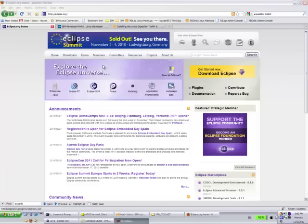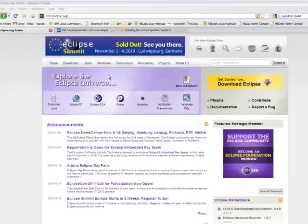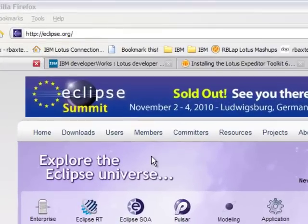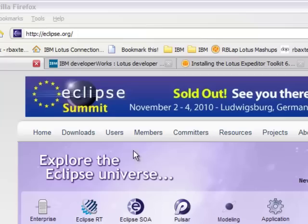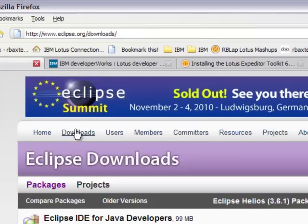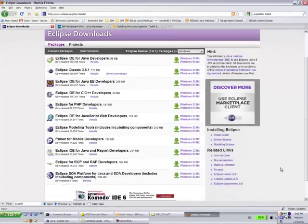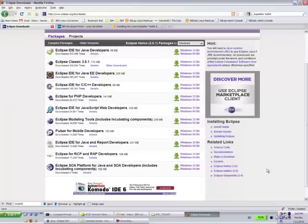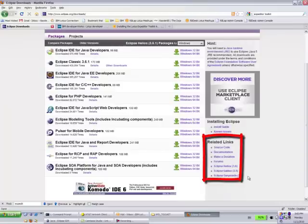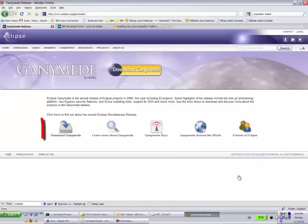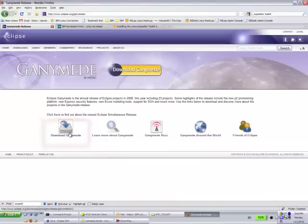You can download Eclipse 3.4.2 from Eclipse.org by going to the downloads page. Down at the bottom you'll see in the related links section the Eclipse Ganymede link, and then you can click on the download Ganymede link.